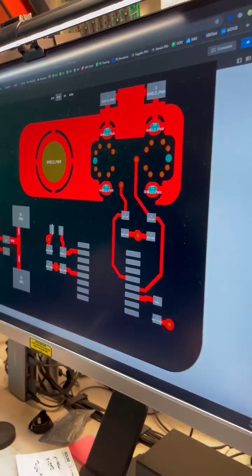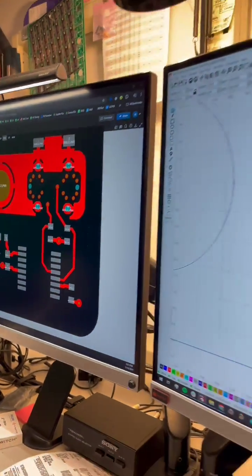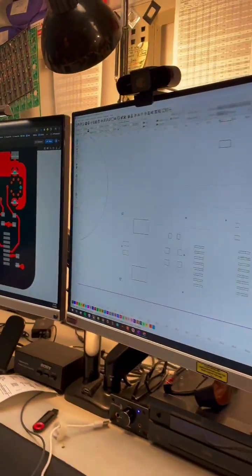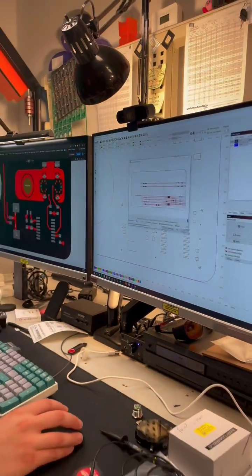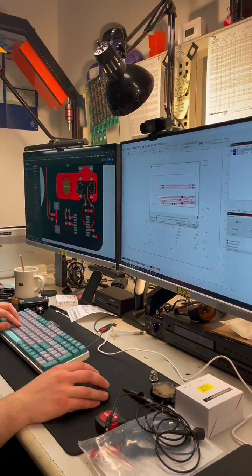First step is getting your files ready to cut. I use Altium, so just export a DXF of the paste layer.